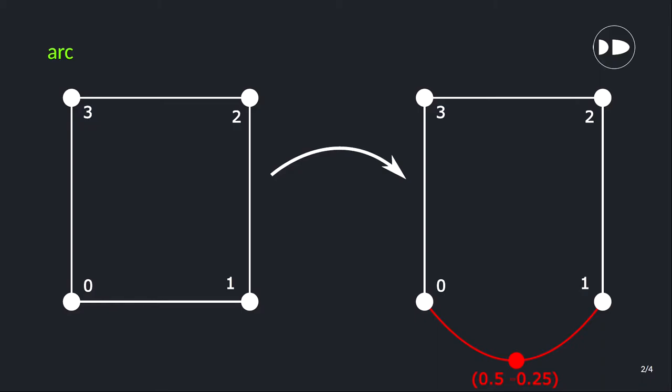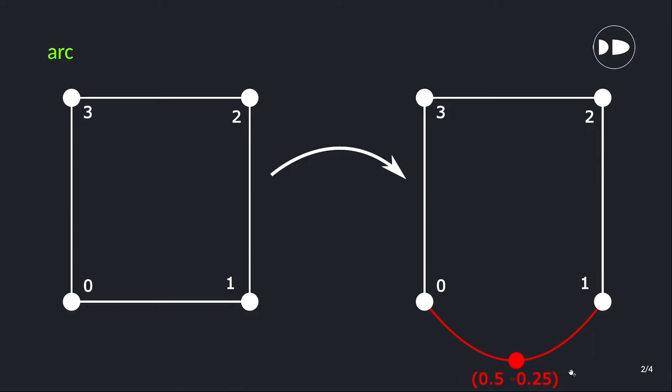First we'll start with the arc section. Here we have a simple geometry of the cavity case, so it's basically a square geometry. What we'll do here is we will make this particular edge as a curved geometry, and this will be an arc. So we have two points, we will simply specify the third point. The curve, basically the line which is passing through zero and one, will pass through that particular point as well and that will create a three-point arc.